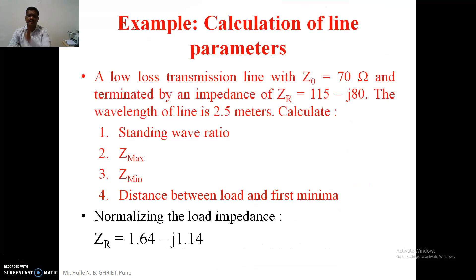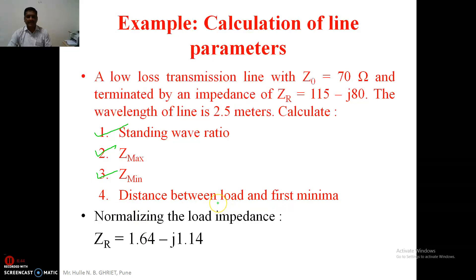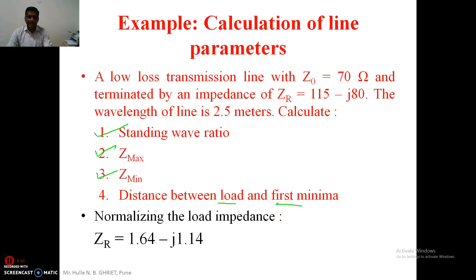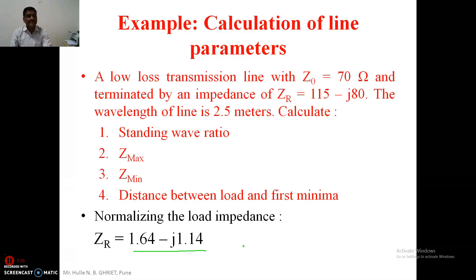Now we move to another example related to this. In this example the first three calculations are the same — standing wave ratio, Z_max, and Z_min — but the new addition is the calculation of the distance between the load and the first minimum. The procedure is the same: normalize the given impedance first.